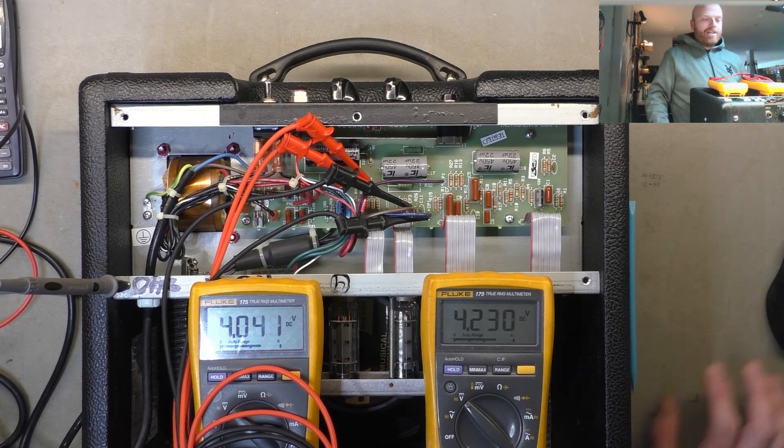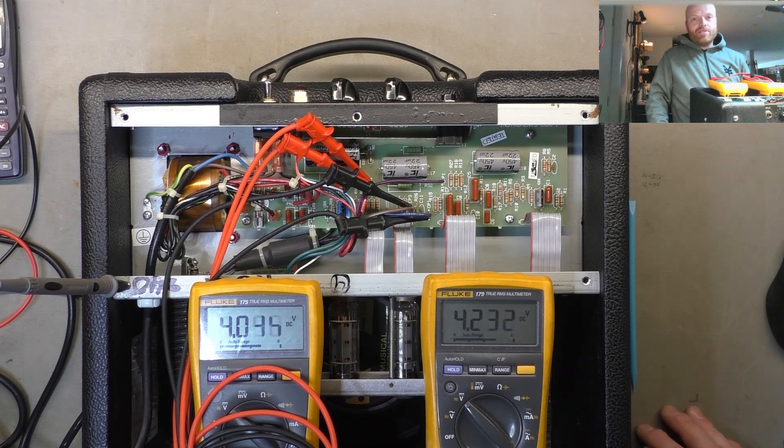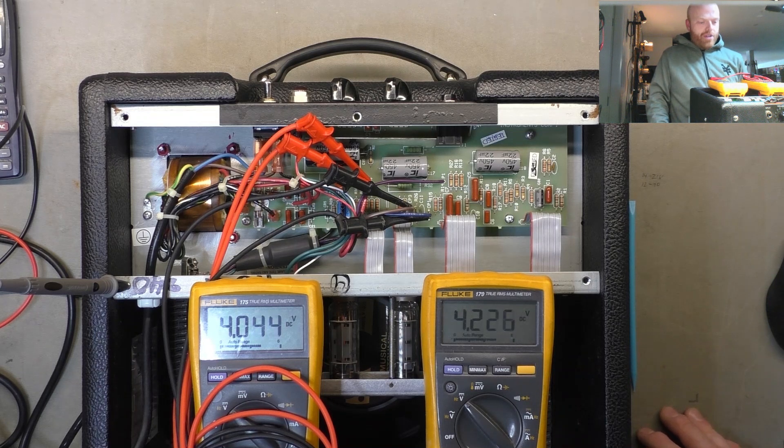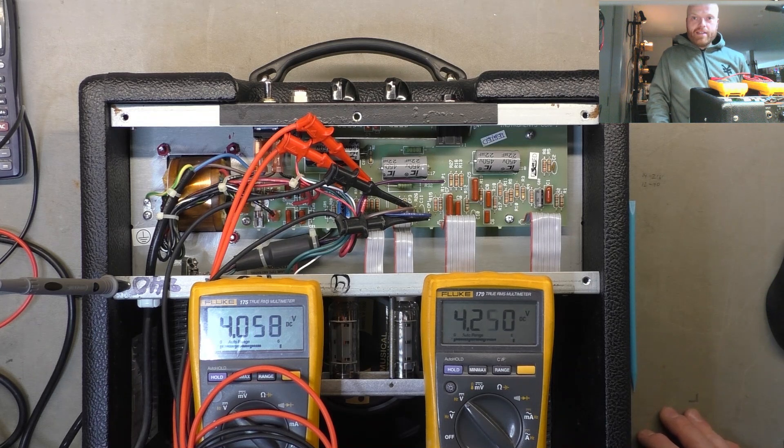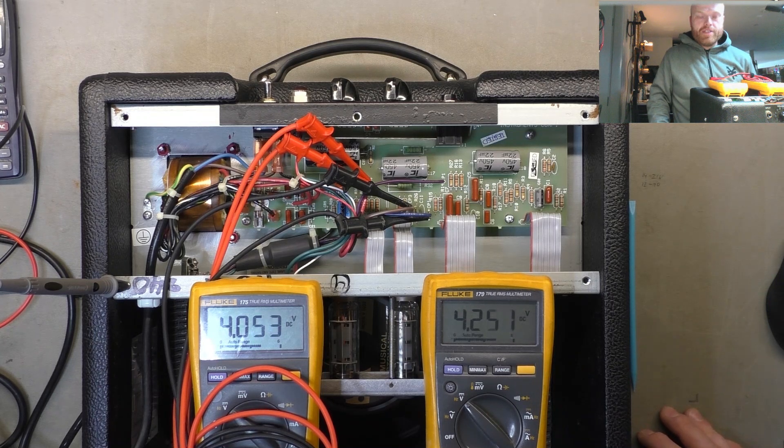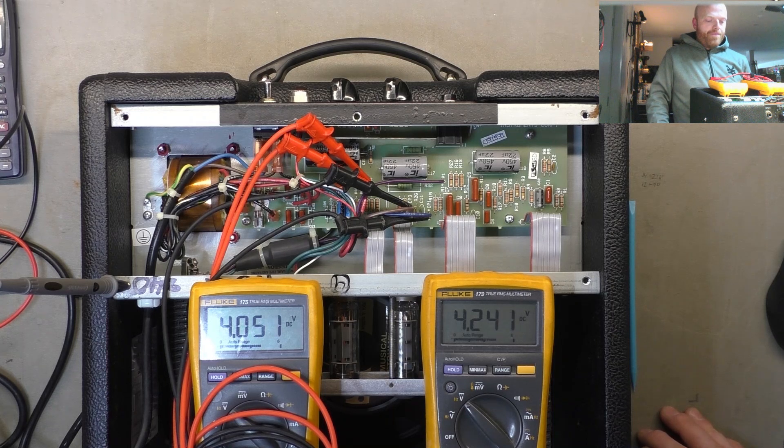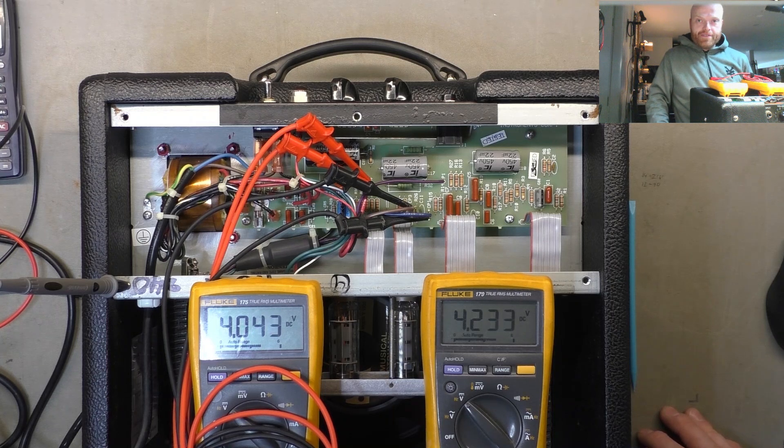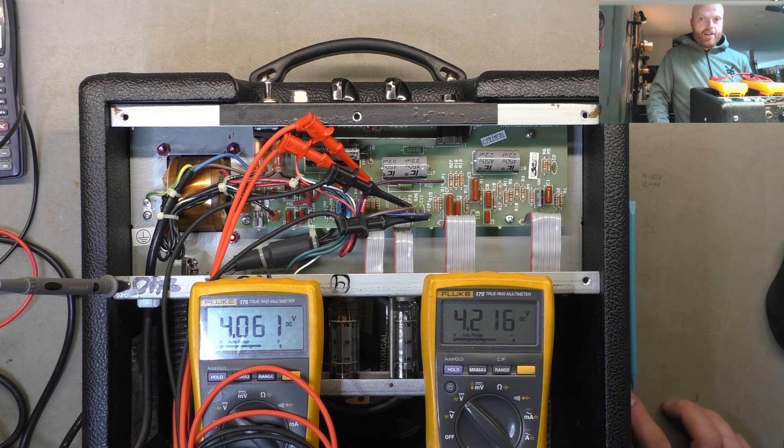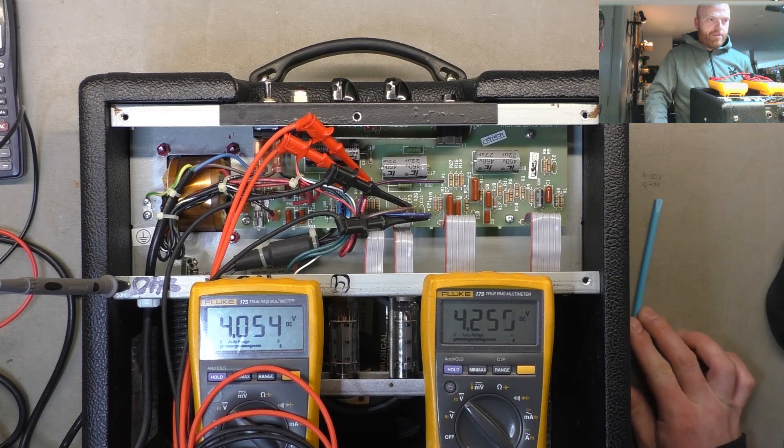So I'll send the customer an estimate to turn that bias back, increase the screen grid resistance. See how these valves go. But really I don't think they're long for this world after being abused for this long.